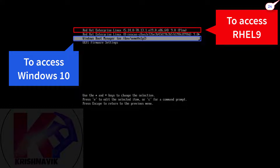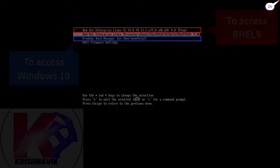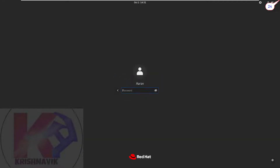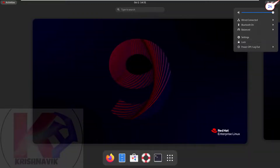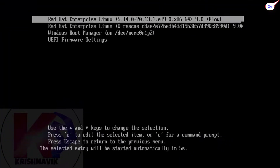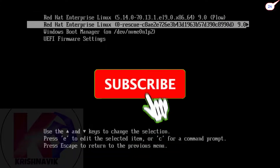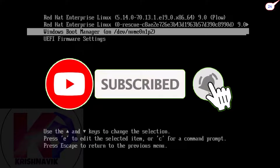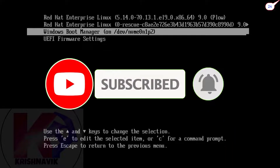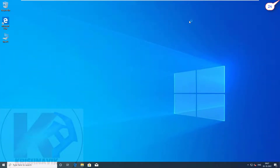This is the boot menu. Choose the operating system from here which you want to access. Our question has been resolved successfully.